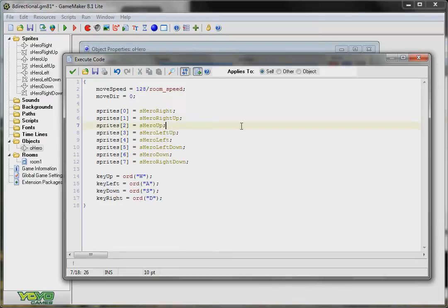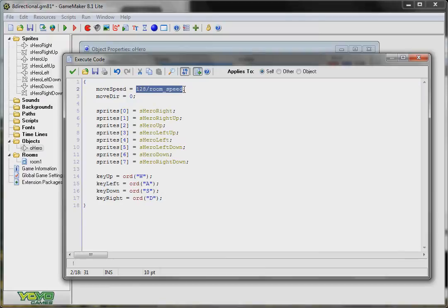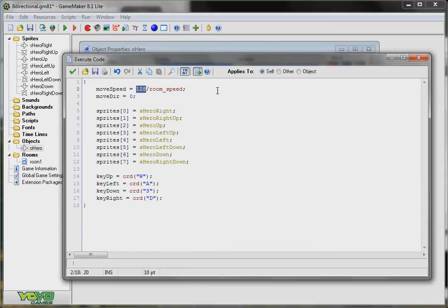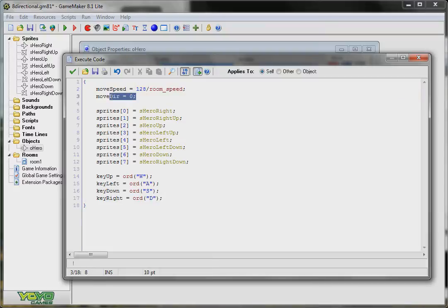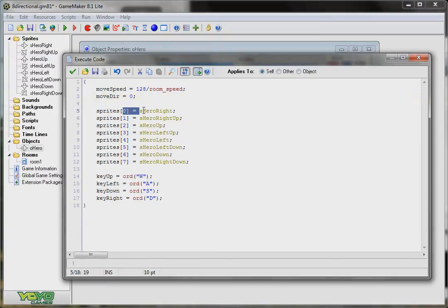You'll see how that works a little bit better as soon as we get into the step event. I also want to show that I have this move speed. So that's the speed I'm going to be moving at. 128 pixels per second. It's divided by the room speed so that it maintains 128 per second no matter what the room speed is. I also have a move deer which stands for direction variable and that's going to contain the direction I'm currently moving in or the last one.